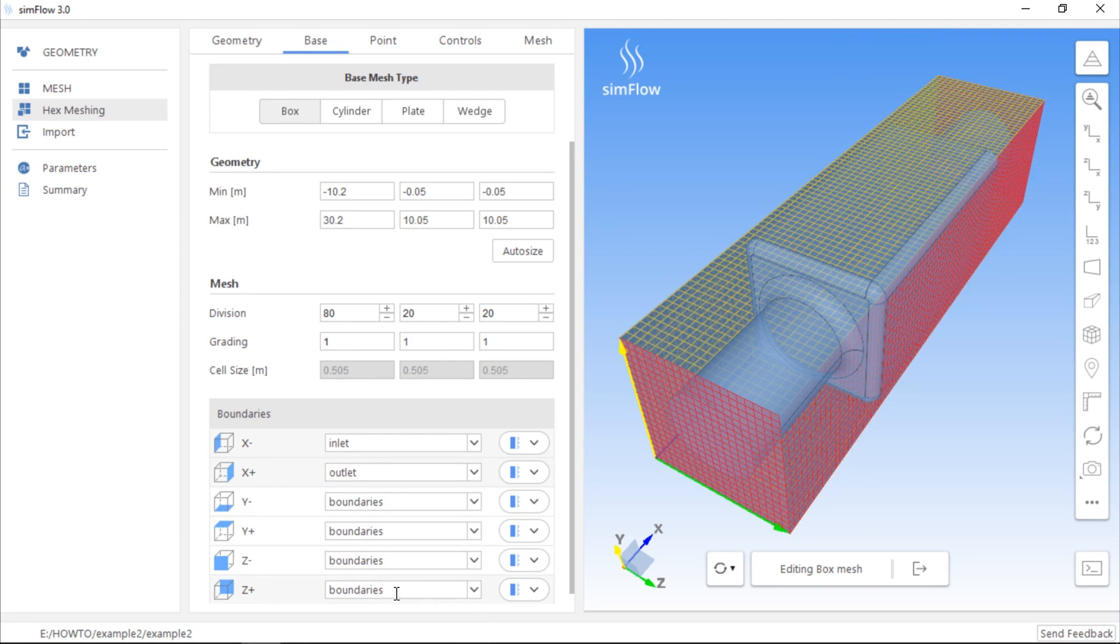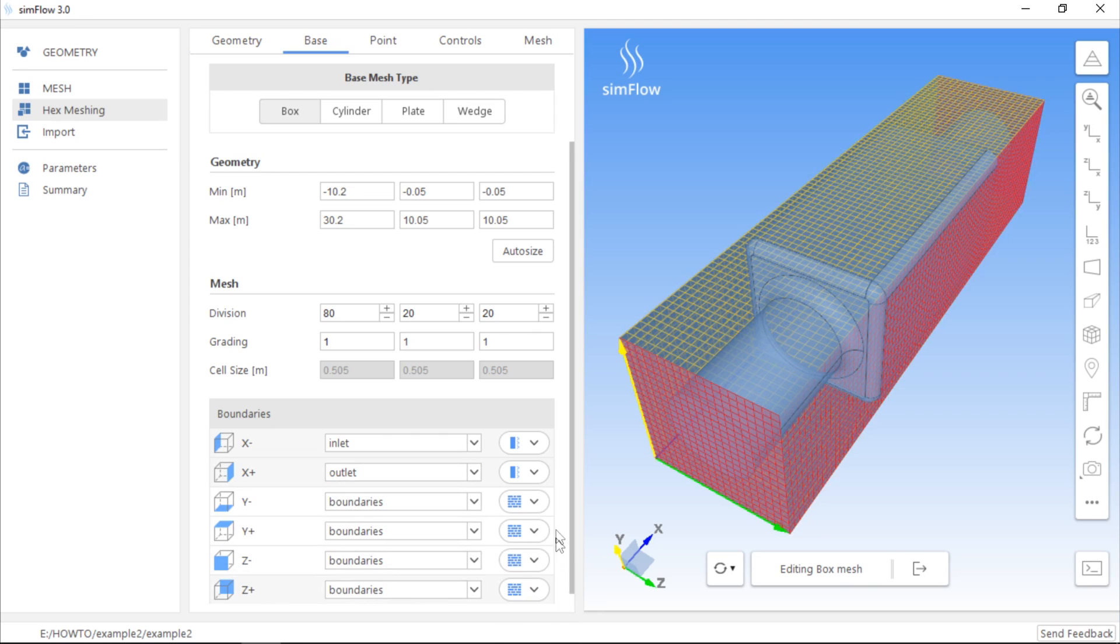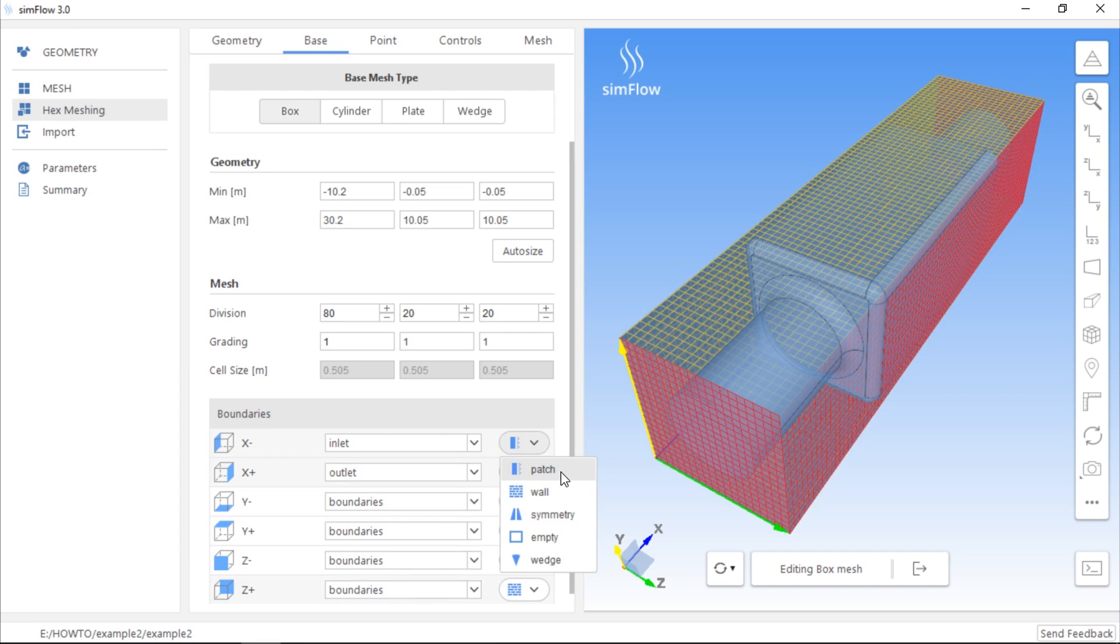But these are walls, so we can change the type of this boundary to Wall. The rest of the boundaries will have the type Patch. This boundary type should be used if you want to assign boundary conditions such as Pressure Inlet, Outlet, Velocity Inlet, Mass Flow Inlet, and similar.